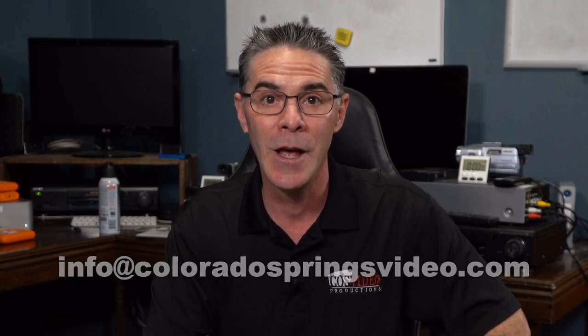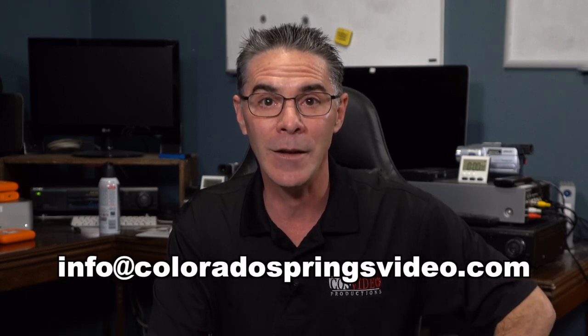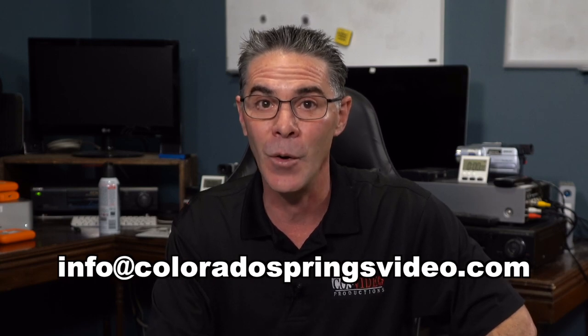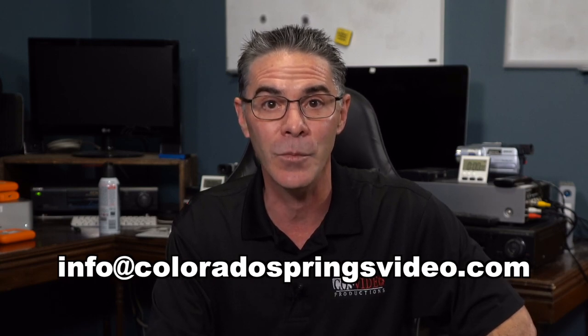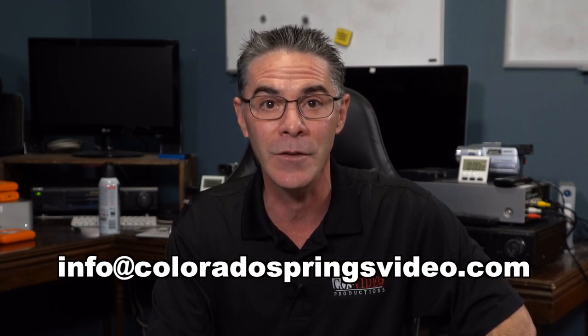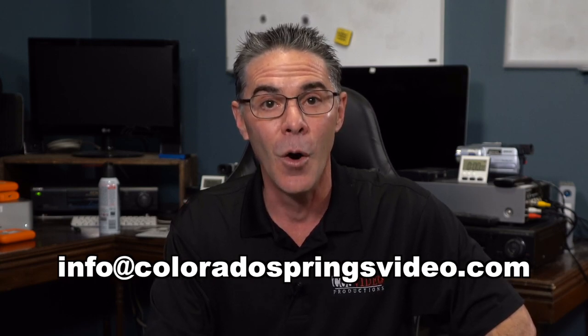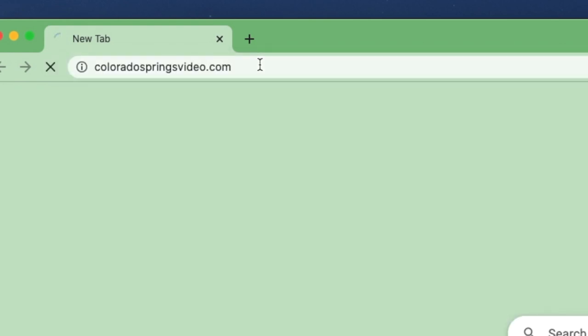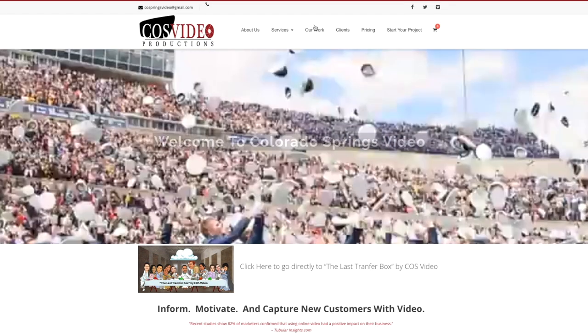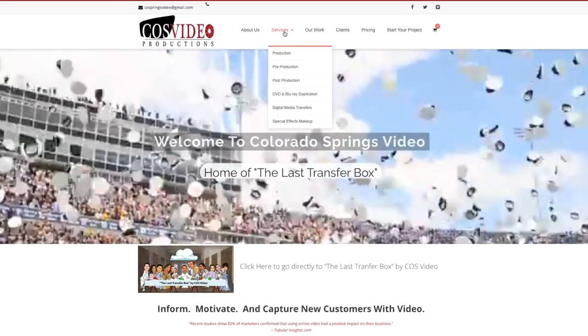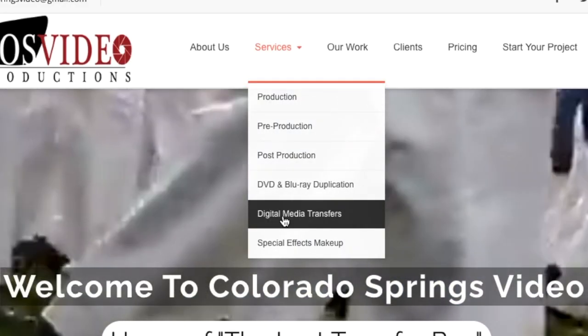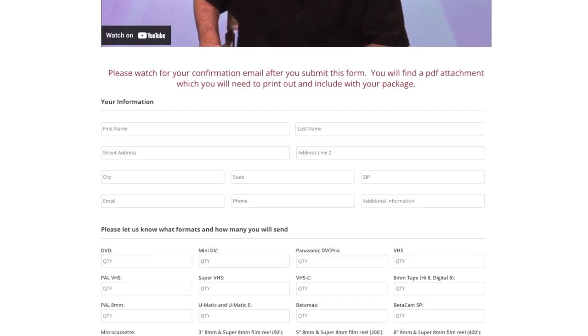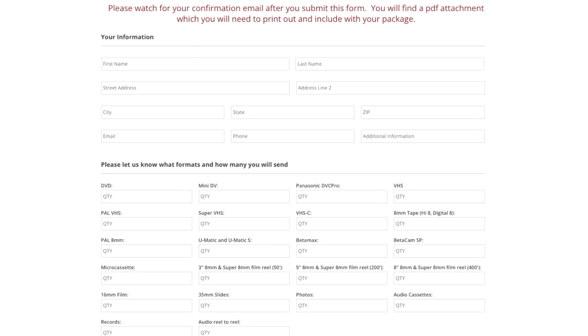Now if you don't have this type of technology or you don't have the time to transfer audio cassette tapes or any kind of media, I would love to be able to help you out. You can contact me by email at info@coloradospringsvideo.com or you can go to my website coloradospringsvideo.com. I do have a special order form on that site that you can fill out to mail to me along with your media.